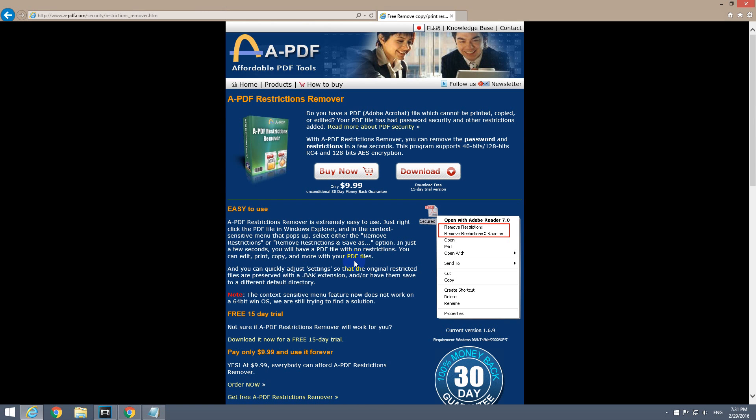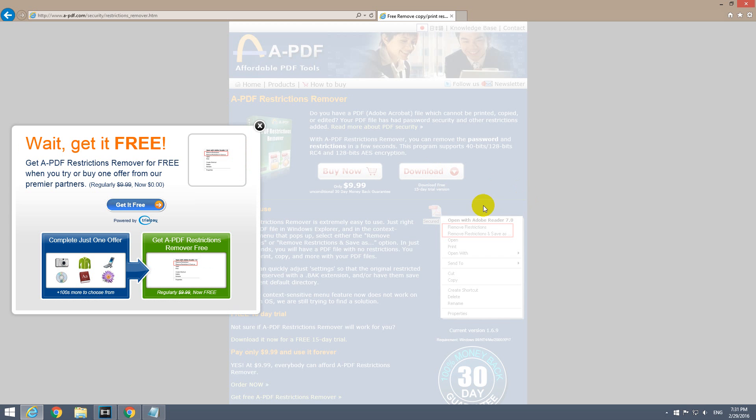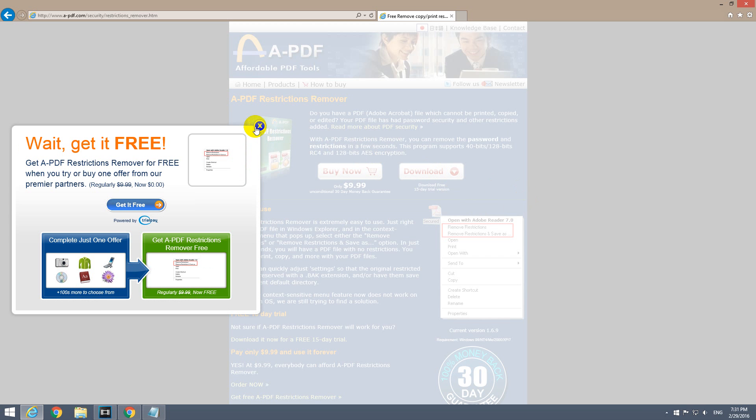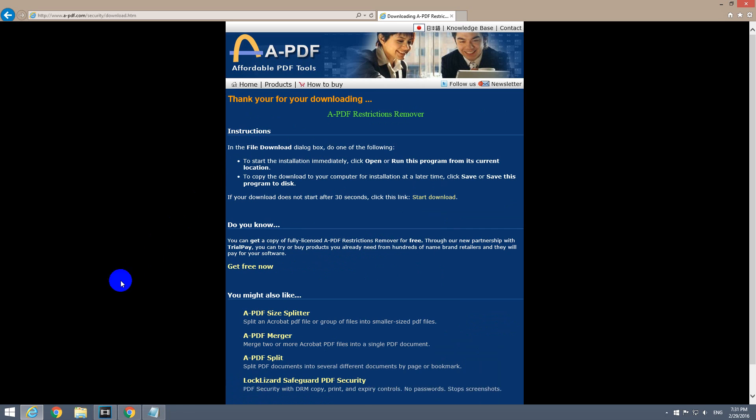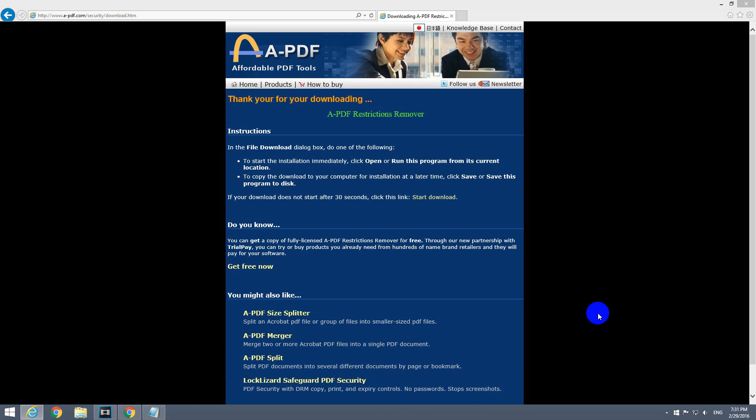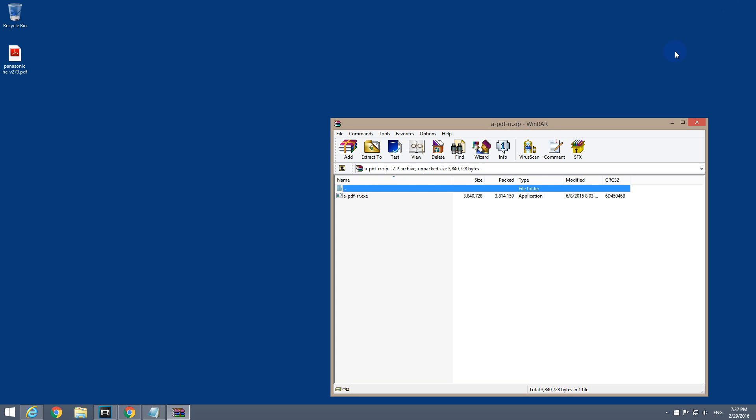By going to this page, let's go to download. Close the ad. Do you want to open or save? Let's open the file directly. Close the browser.